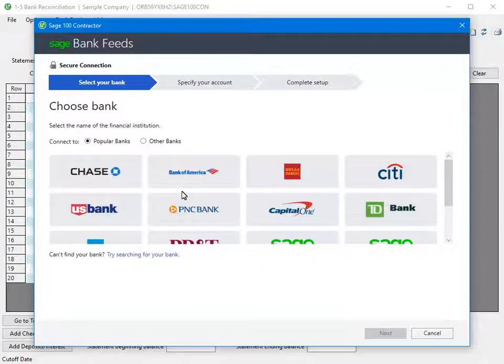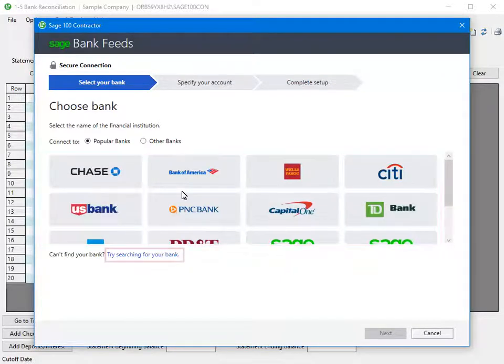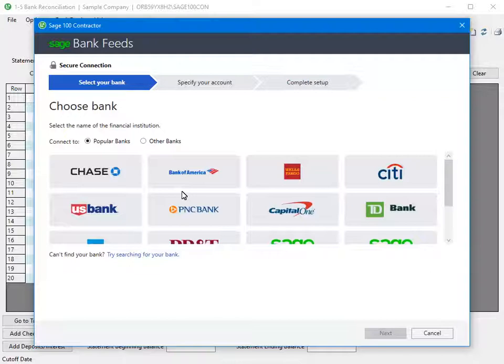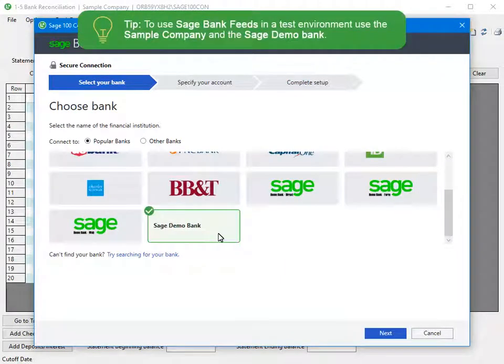Current banks the software integrates with display icons here. If you do not see your bank, use the link to search for the bank. If you are still unable to find your bank, the program may not integrate with your banking institution. For this lesson, we will use the Sage Demo Bank. Scroll down. You can use the Sage Demo Bank through the sample company to try out Sage Bank Feeds. Do not use the Demo Bank with your active company information.